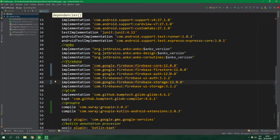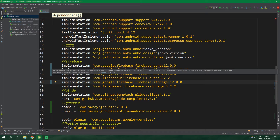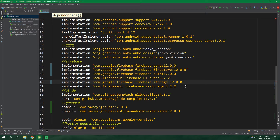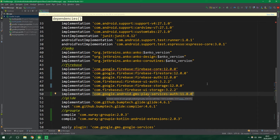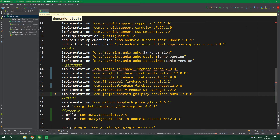We are getting an error because we have conflicting versions. We have a conflicting version with play-services-auth because that is 11.8.0 and this is 12.0.0. If you get something like this, just copy the library which has the wrong version — Ctrl+C — and now let's implement it with the right version. Let's write implementation, paste it in, change it to 12.0.0, and now let's sync again and hopefully the error will be gone.